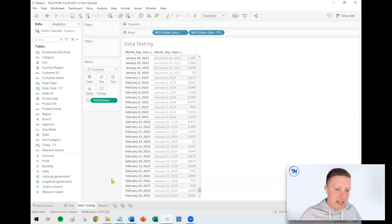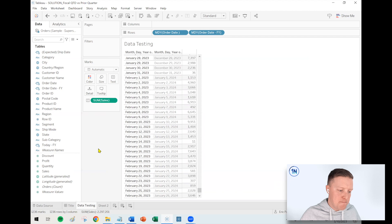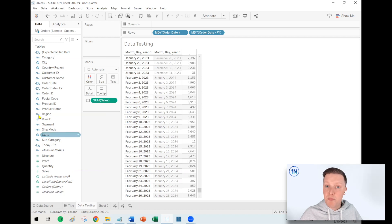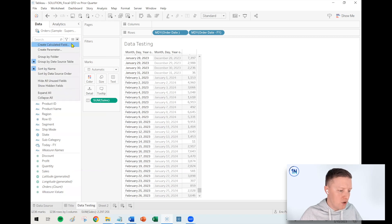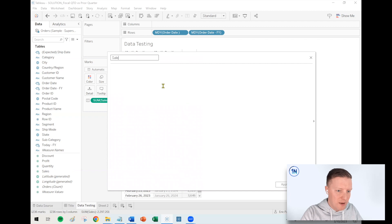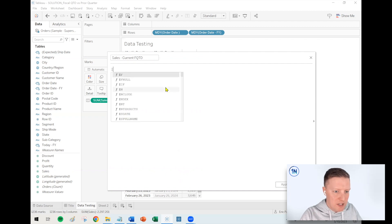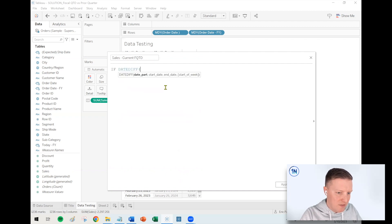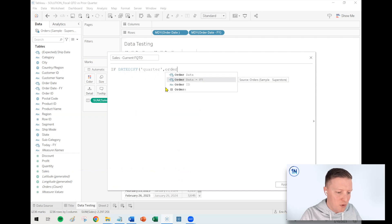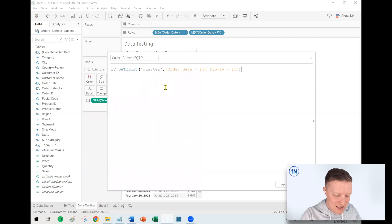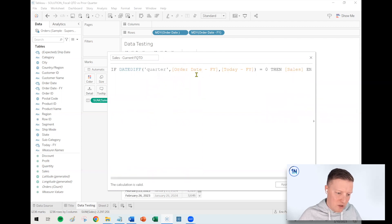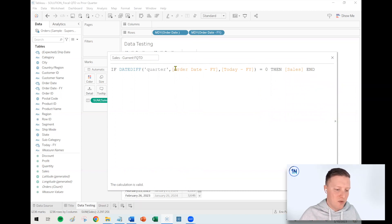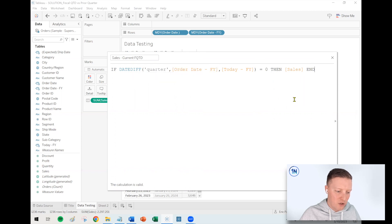So now I'm going to write a calculated field that would just return us the sales for this fiscal quarter to date. So basically the beginning of February through the middle of March. So I'll hit the dropdown, create a calculated field. I'm going to call this sales current FQTD, fiscal quarter to date. So what I'm going to do is I'm going to say if the date diff between my order date F-Y and my today F-Y equals zero, then sales. So basically I'm saying, if today with 11 months added to it is in that quarter, then give us the sales values from that quarter.